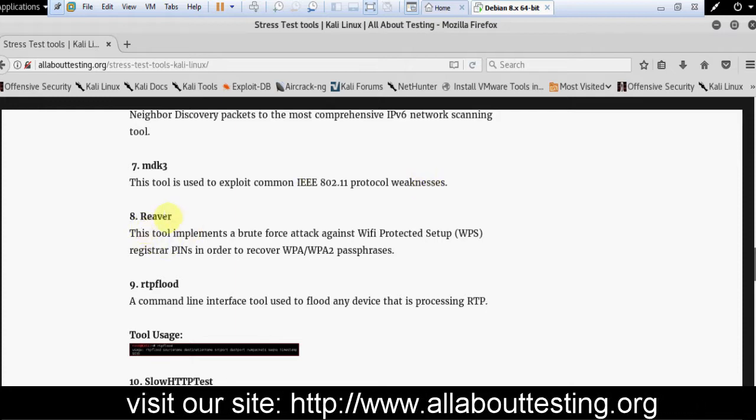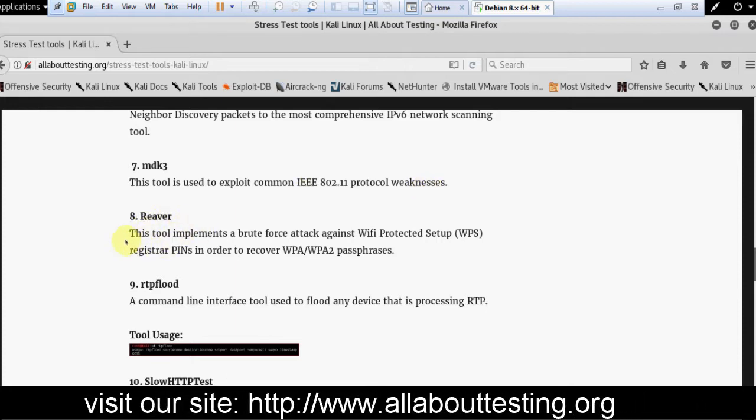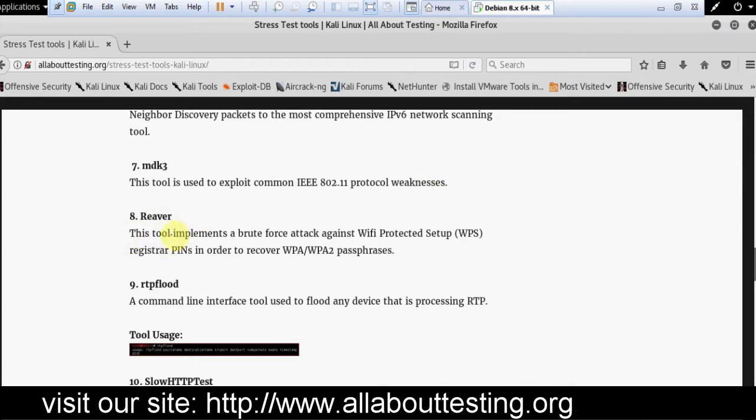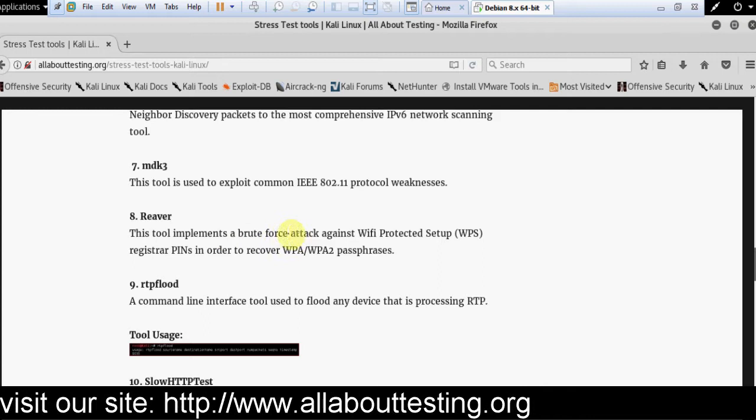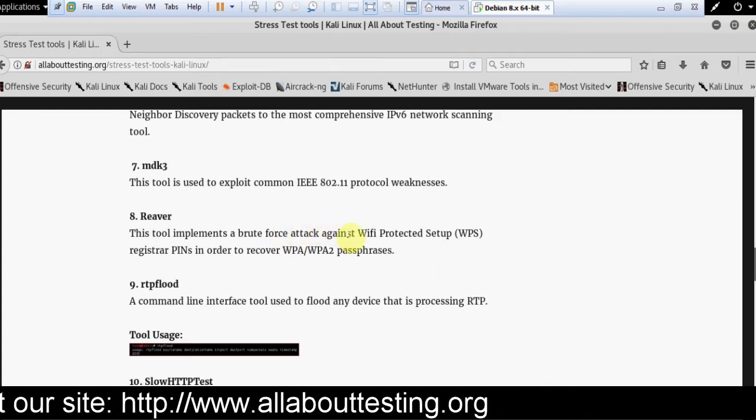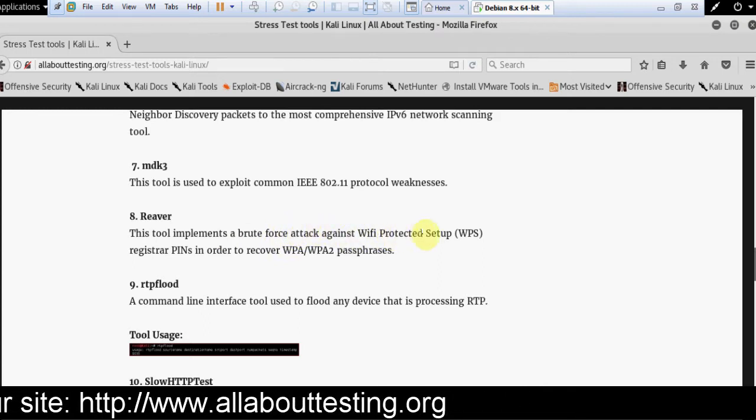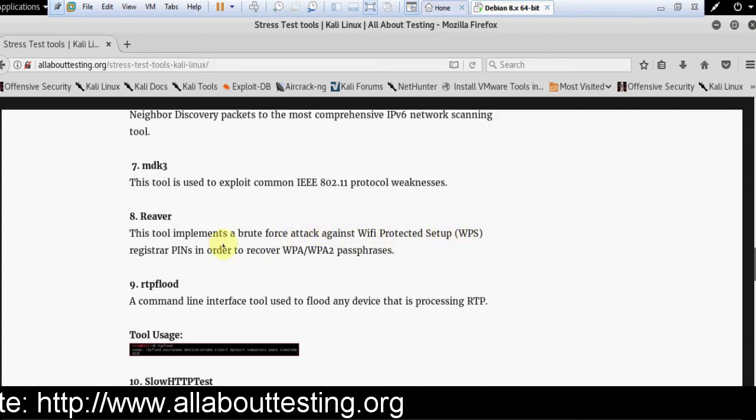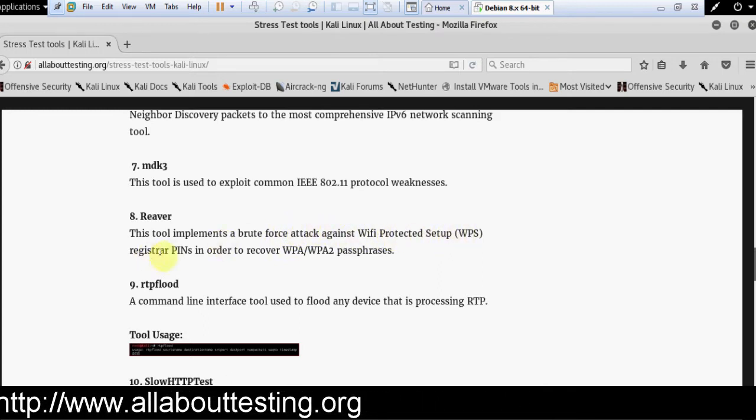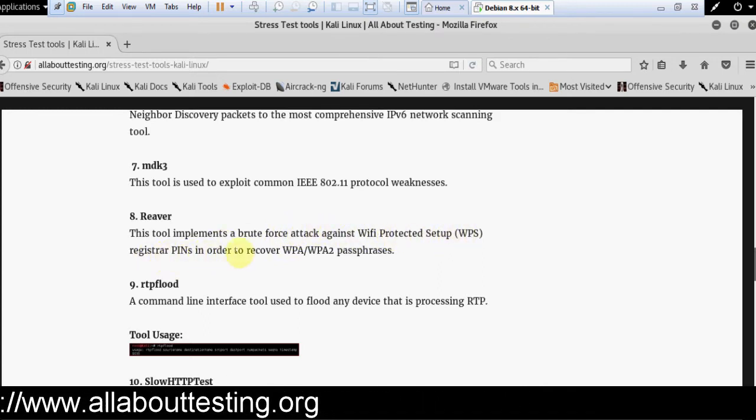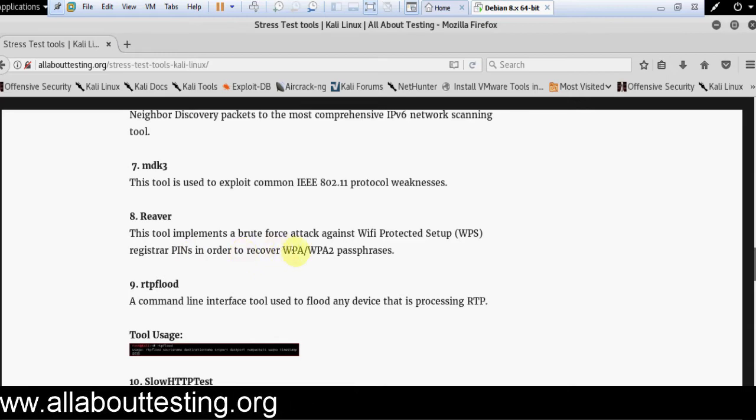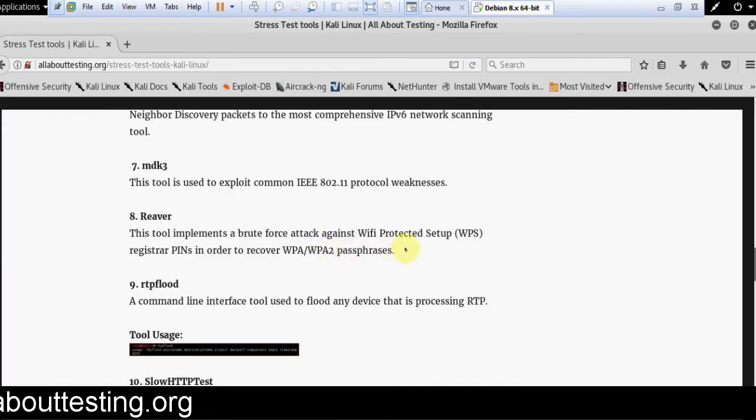Then Reaver. This is another tool. This tool implements a brute force attack against WiFi Protected Setup registrar PIN in order to recover WPA or WPA2 passphrases.